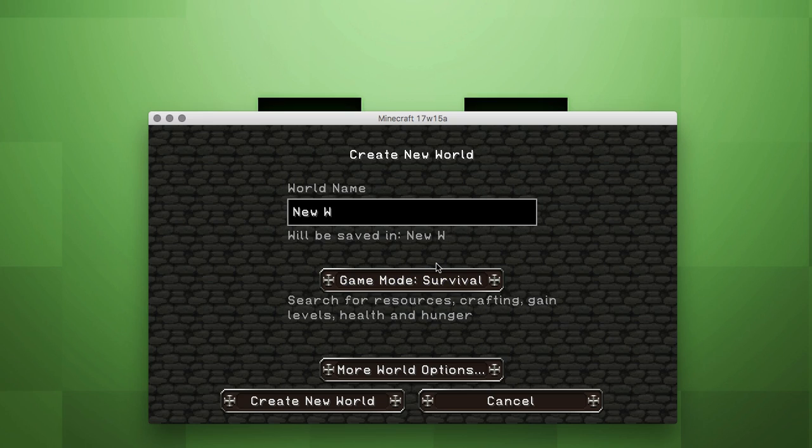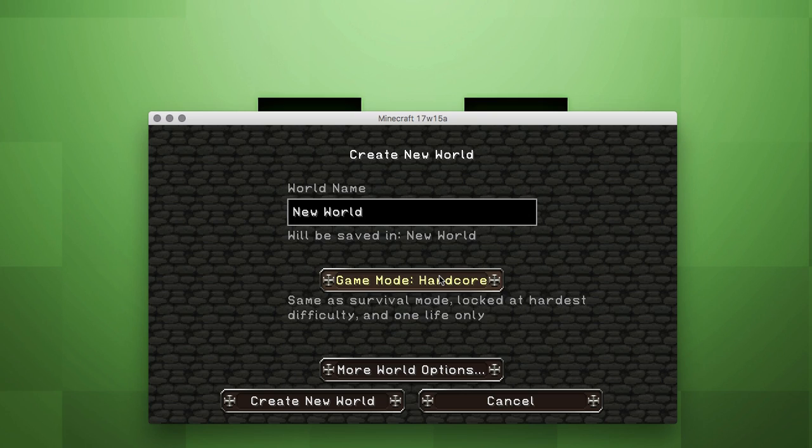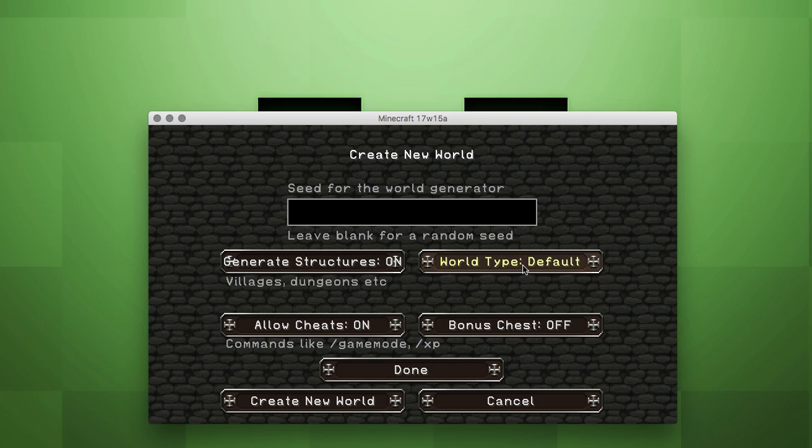Actually, let's just save it. I'll keep that. So you go to creative, more world options, you go superflat, and then you customize.